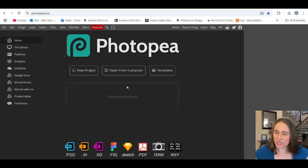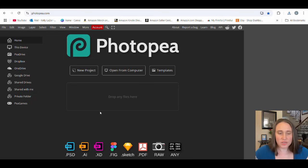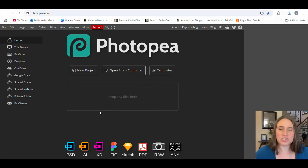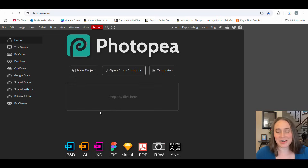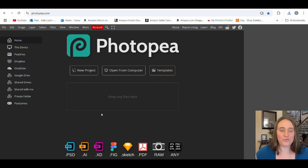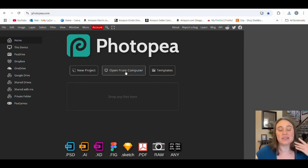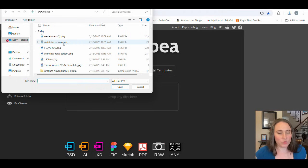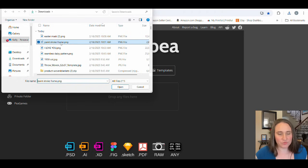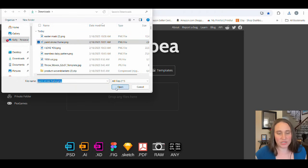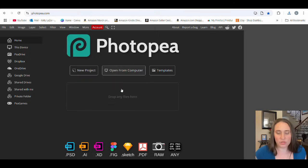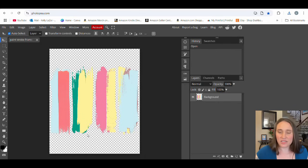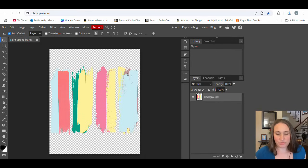From here, we're just going to jump over to Photopea. If you haven't seen my videos before, Photopea is super fun and easy to use. It's also totally free, and you don't have to sign up or anything. Just hit photopea.com, put it in your browser. You should get a page that looks something like this. We can go ahead and hit open from computer. It will pull up your downloads from there. We're going to start with the frame, so your paint stroke frame that you made earlier, go ahead and hit open and give it a second. It's going to pull up your paint stroke frame.